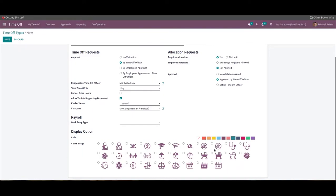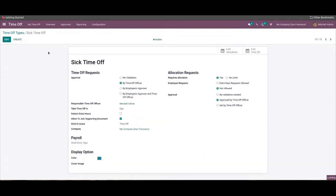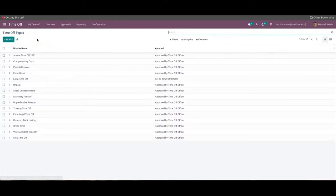Then you can choose the coverage from this section, which allows you to identify the time-off type effortlessly. After that, click on the Save icon and the time-off type will be available for use.